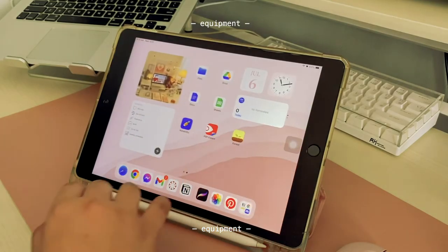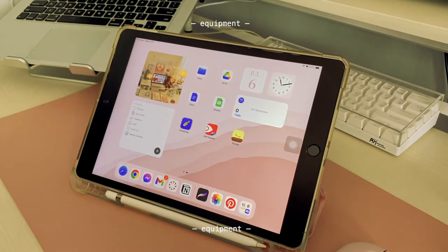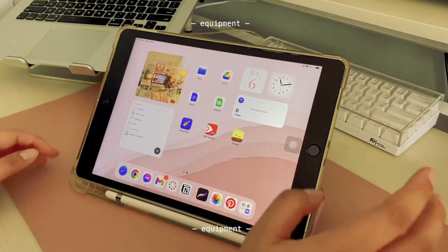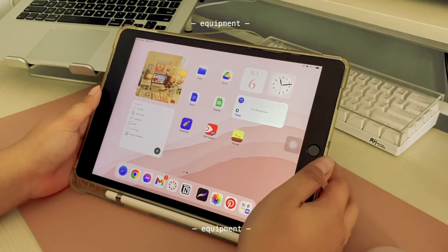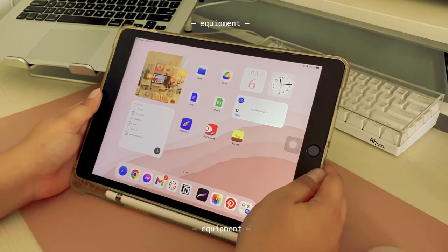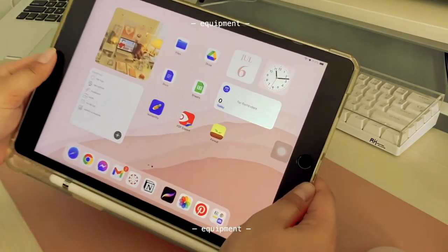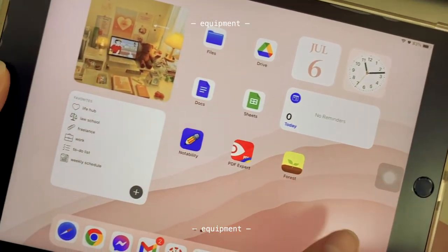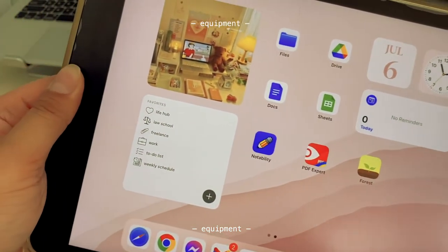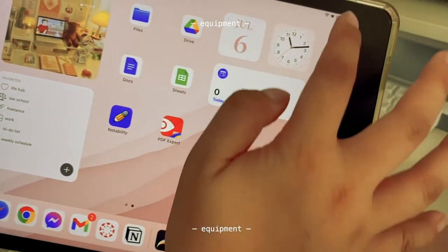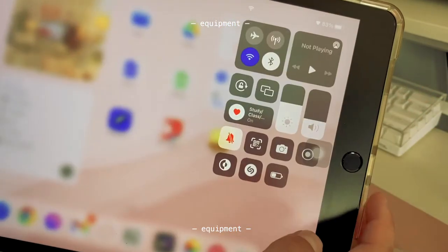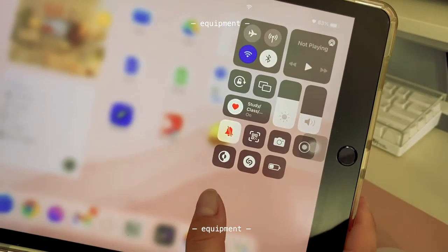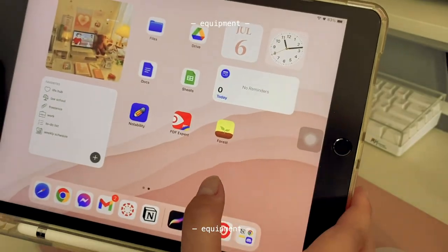This is a 32 gig because this was the only stock left when I bought it. It's a Wi-Fi plus cellular version, though I don't really use the cellular feature because I don't see the point.